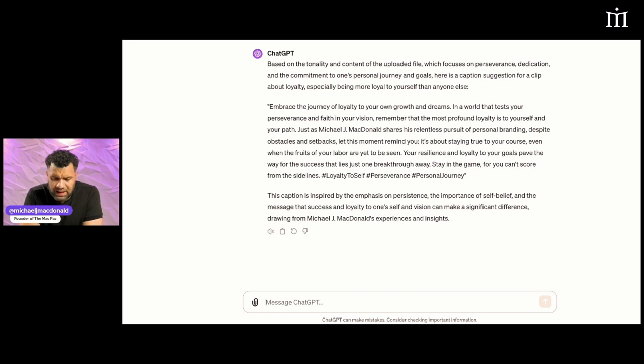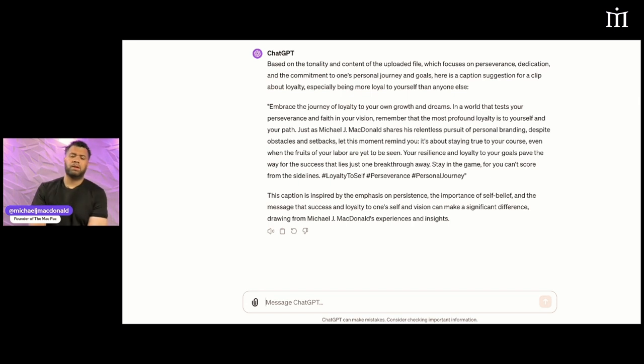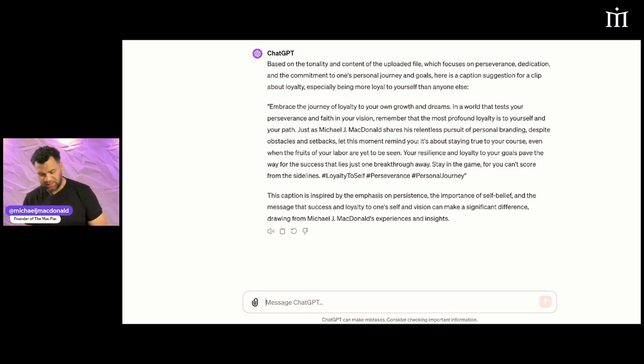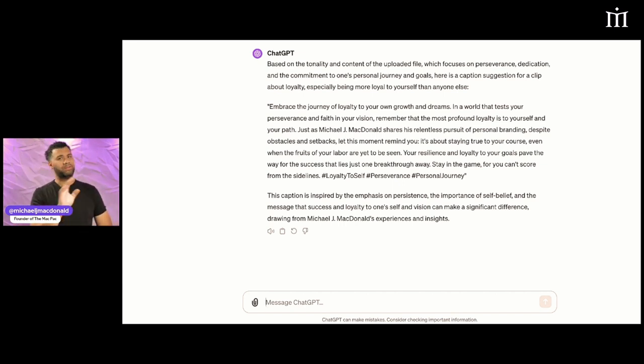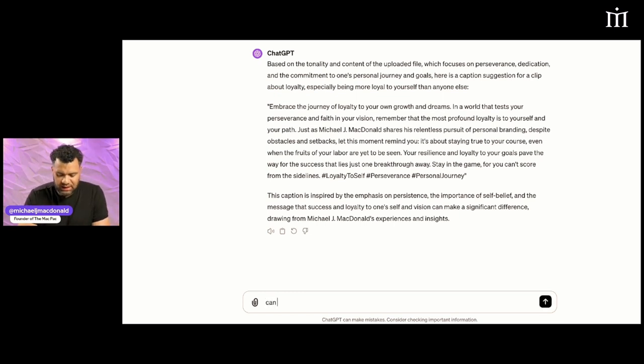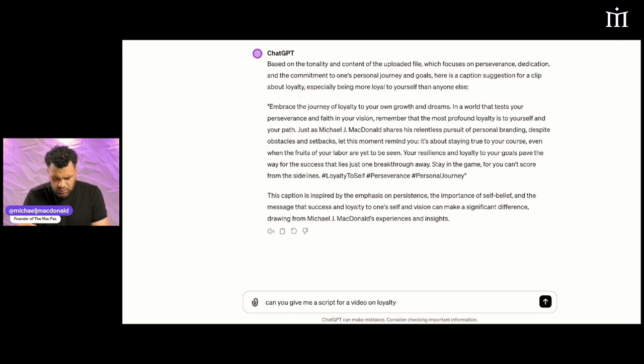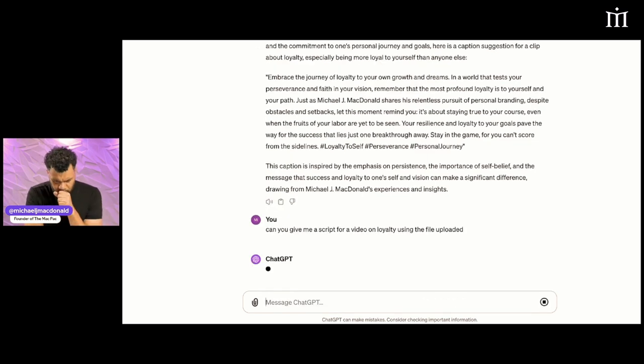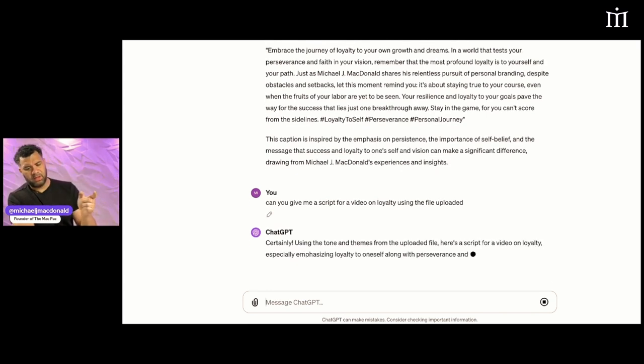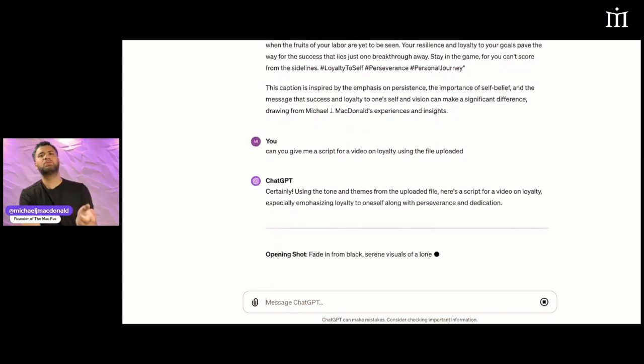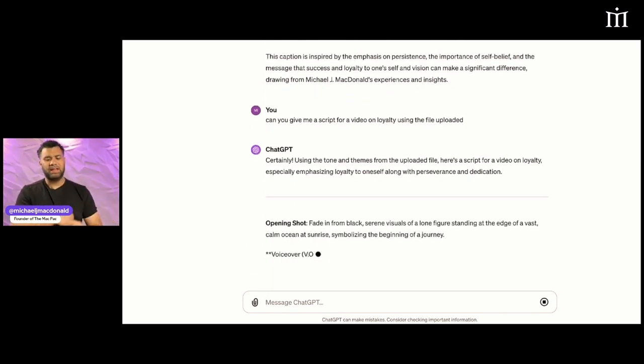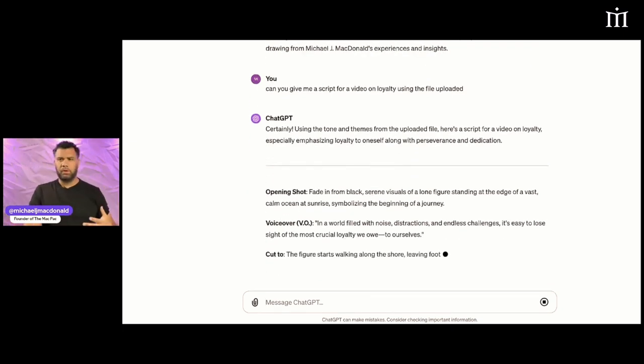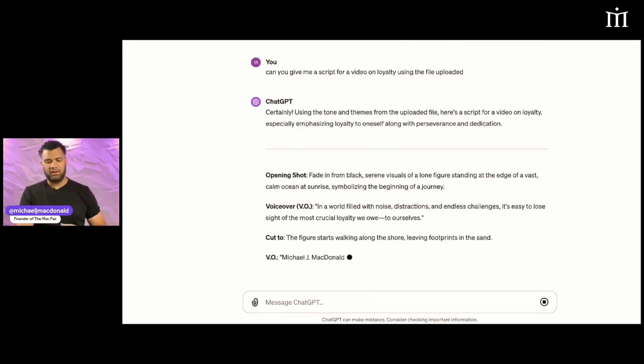This is a caption based on me, the way I speak. I uploaded the file, it knows the file. So I can say, can you give me a script for a video on loyalty using the file uploaded? As long as I tell it I'm using the file that was uploaded, it's going to keep on doing it.